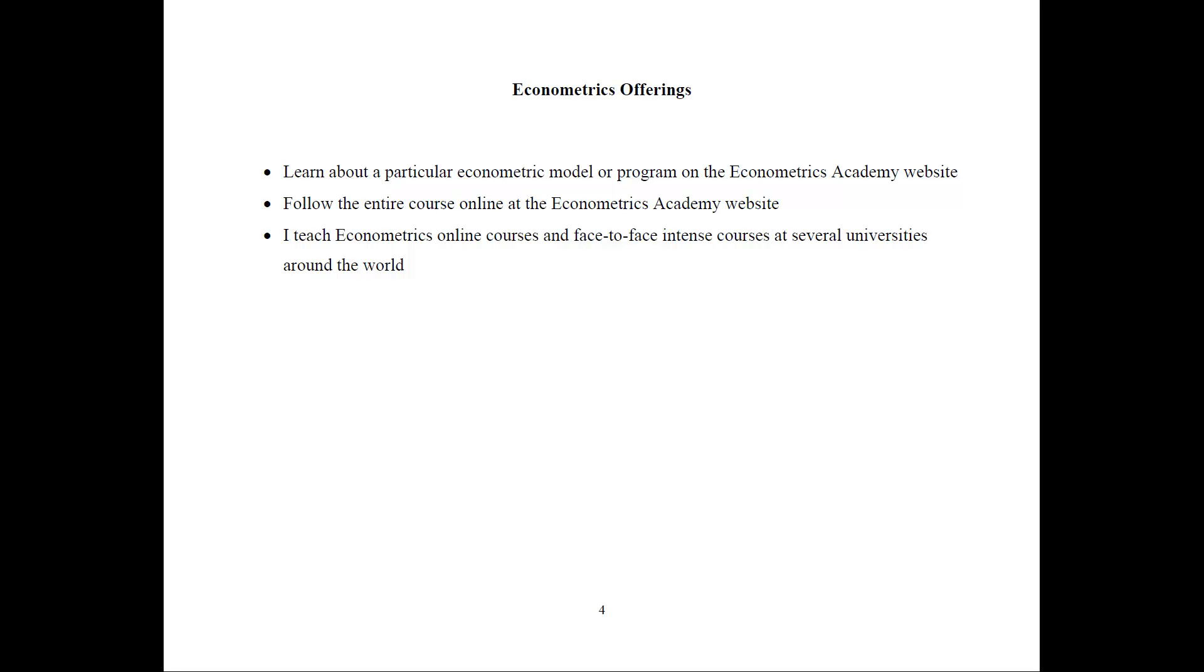Here are the Econometrics offerings. You can learn about the particular Econometrics model or program on the Econometrics Academy website. You can follow the entire course online at the Econometrics Academy website. Or I also teach this Econometrics class online to different universities and sometimes as face-to-face intense courses.